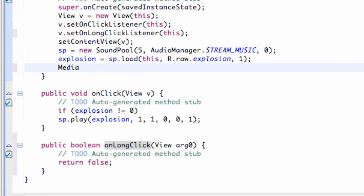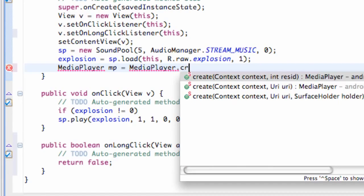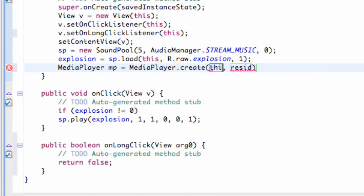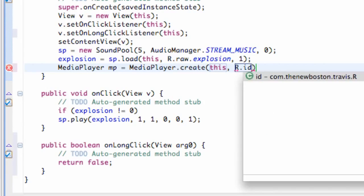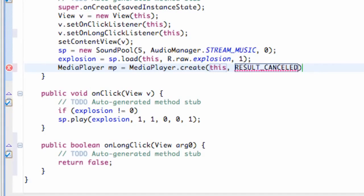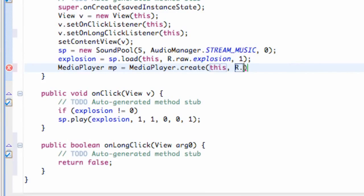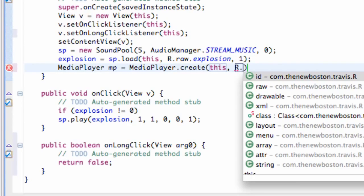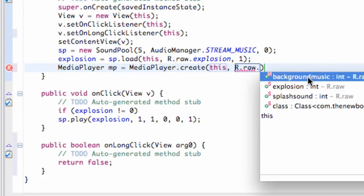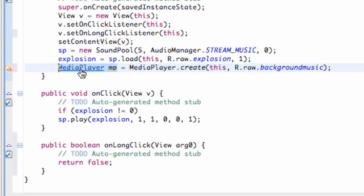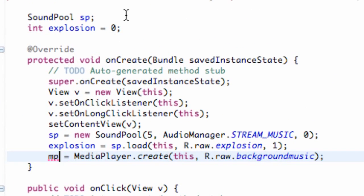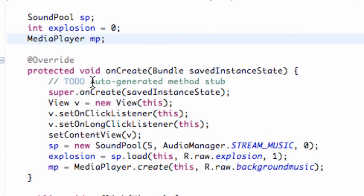Now we're going to set up a MediaPlayer variable. We'll call it 'mp' and set it equal to MediaPlayer.create(), passing the context, and then r.raw.background_music. We're going to cut that and set up this object above the onCreate method so our whole class and all of our methods can use it.